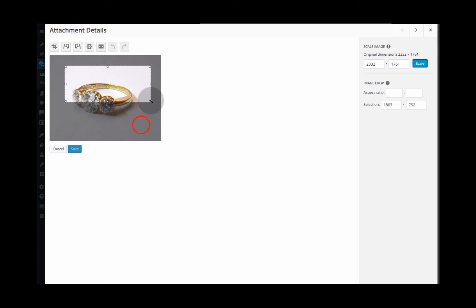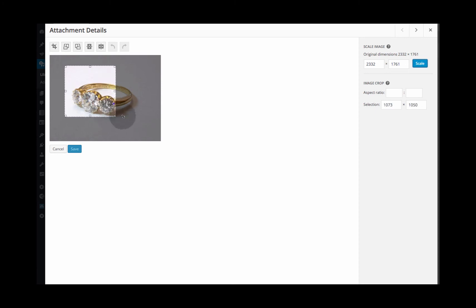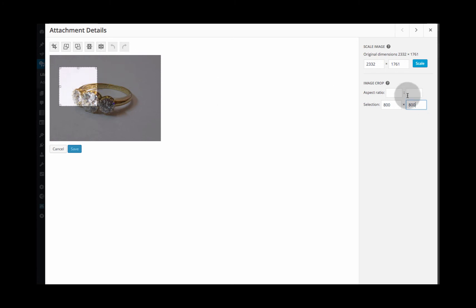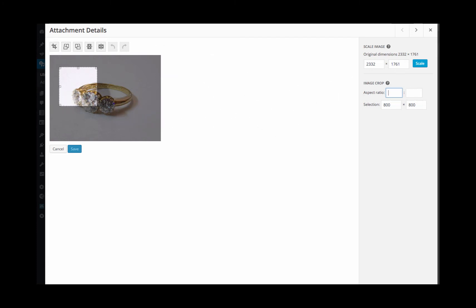You can resize it and reshape it if you want to. You can either type in a physical size so 800 by 800 if you want to make a perfect square, or you can do it by typing in an aspect ratio such as 1 to 1 or 16 to 14, or whatever you want to type in.